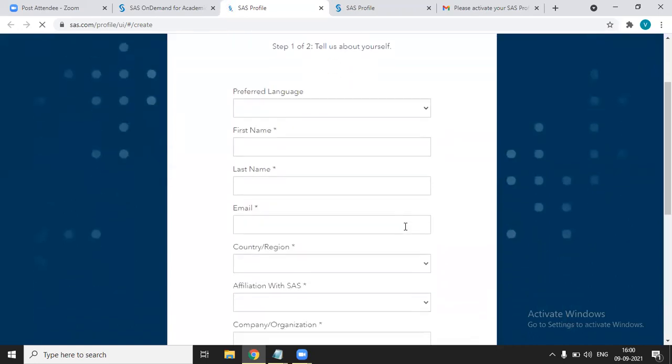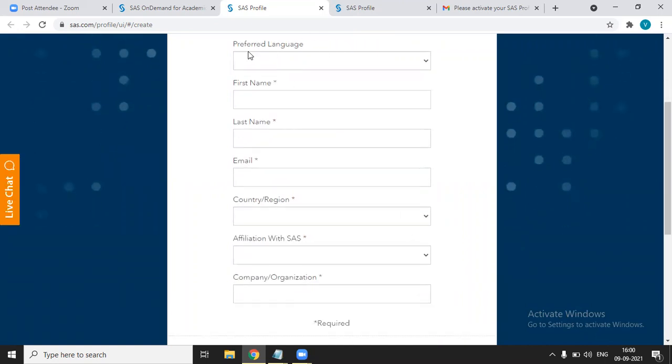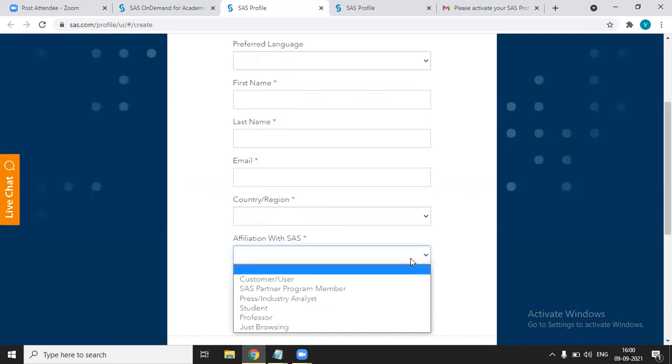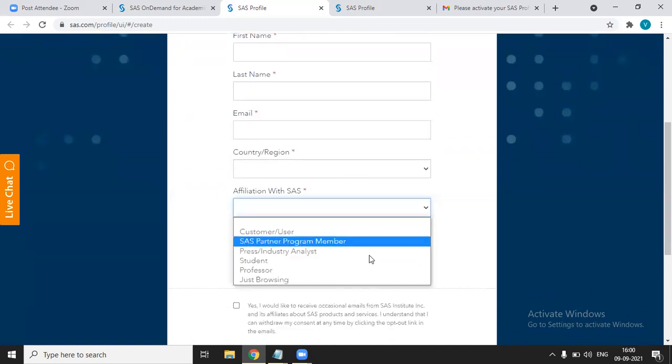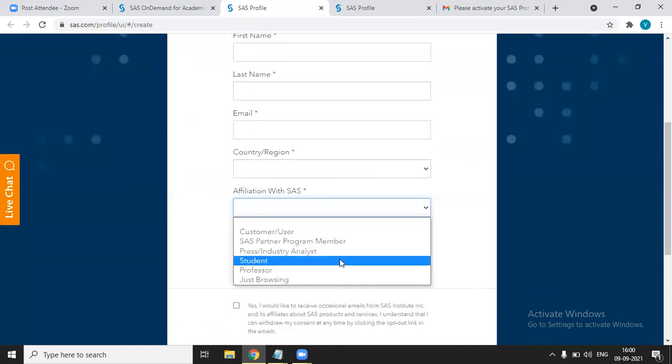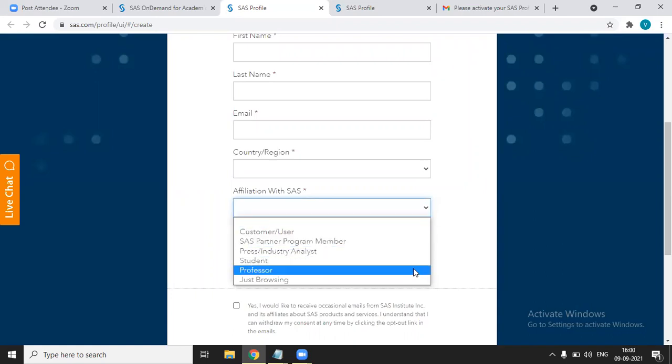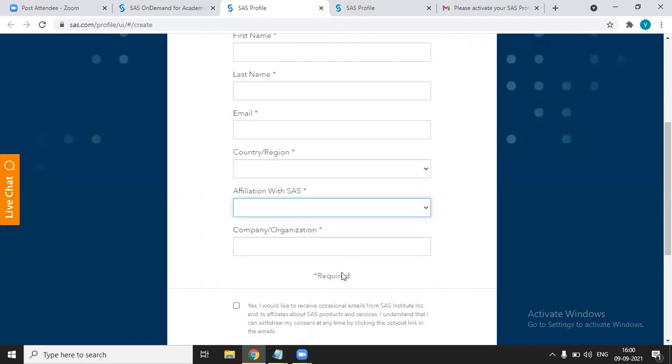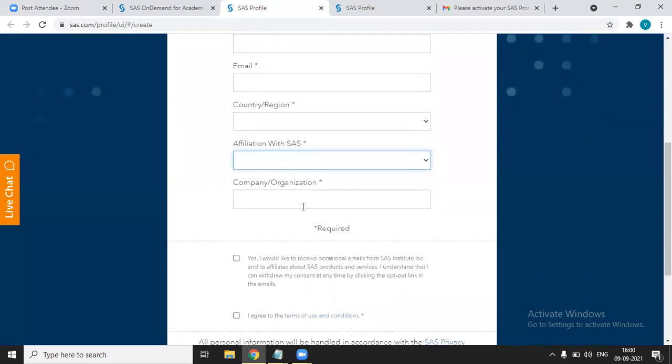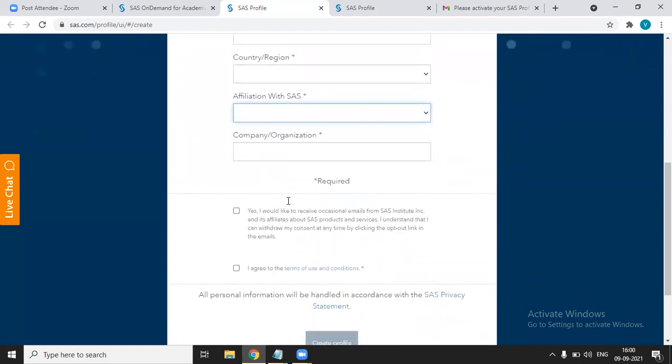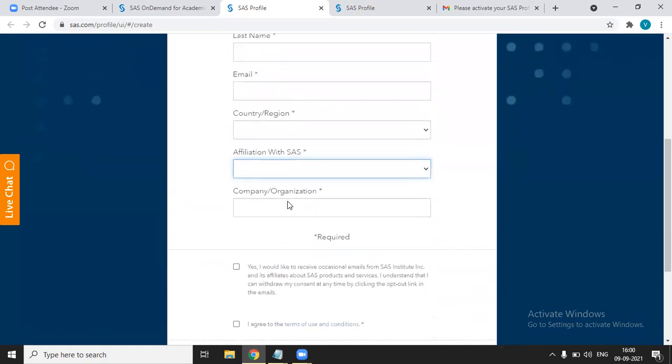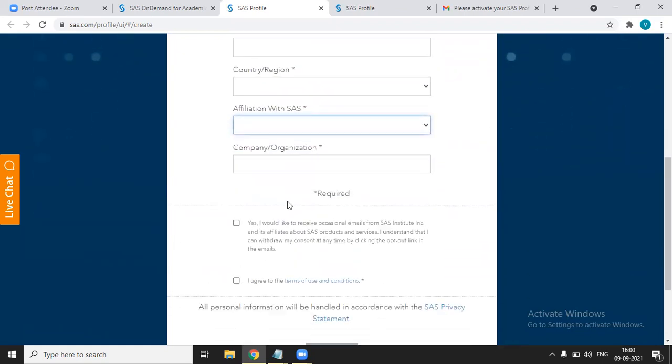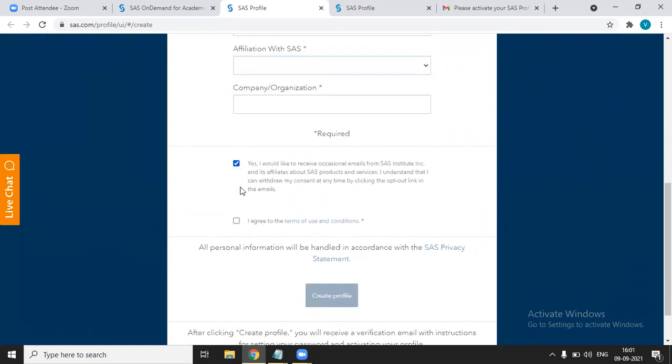SAS asks different questions about yourself. Tell us about yourself. In which you have to give your language, first name, last name, email, country or region, affiliation with SAS. Like what is your role? Are you a student, professor, or anything? You can choose from this option, company name or organization name. If you are a student, you can write your college name. After filling all this information, you have to tick these boxes and then click on create profile.